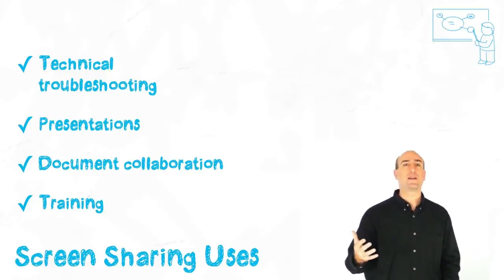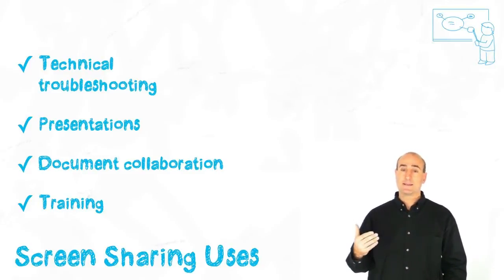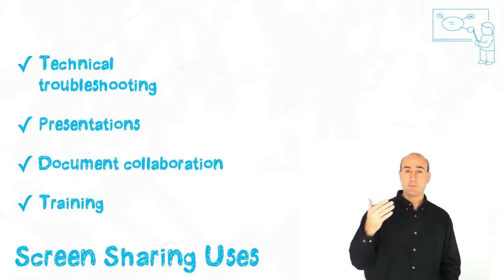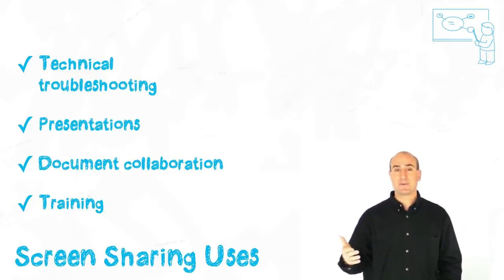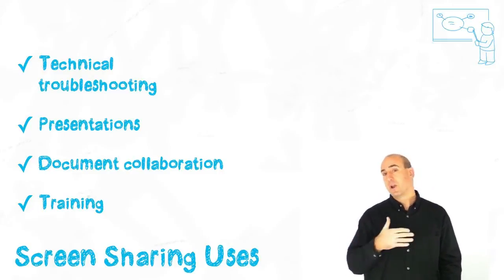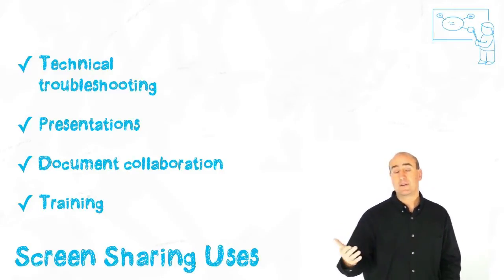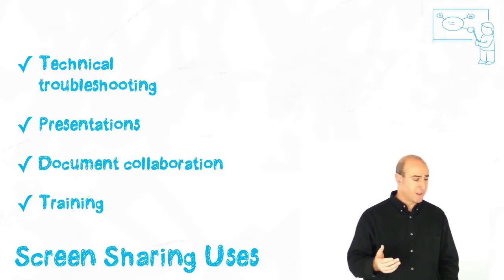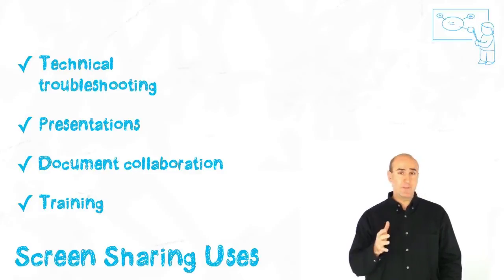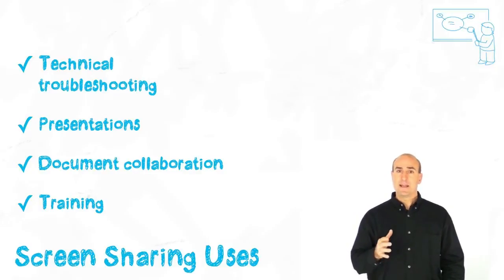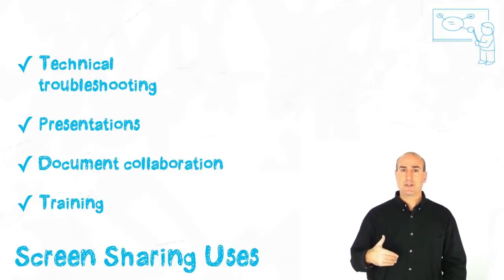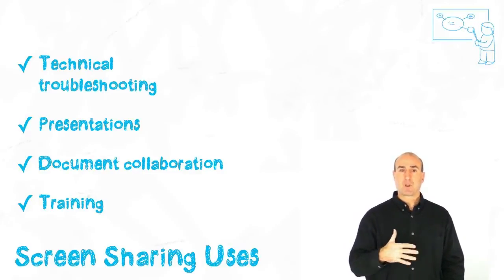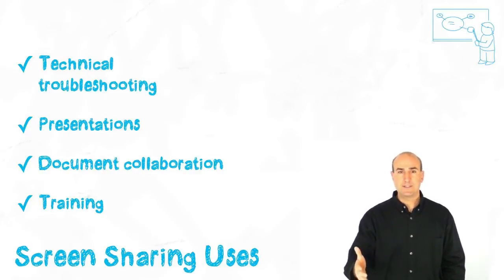It's a great way to say, hey, let me show you how to do something and then they can see your screen or you can easily see what's on their screen. And the other thing you can do is that you can use screen sharing for presentations.